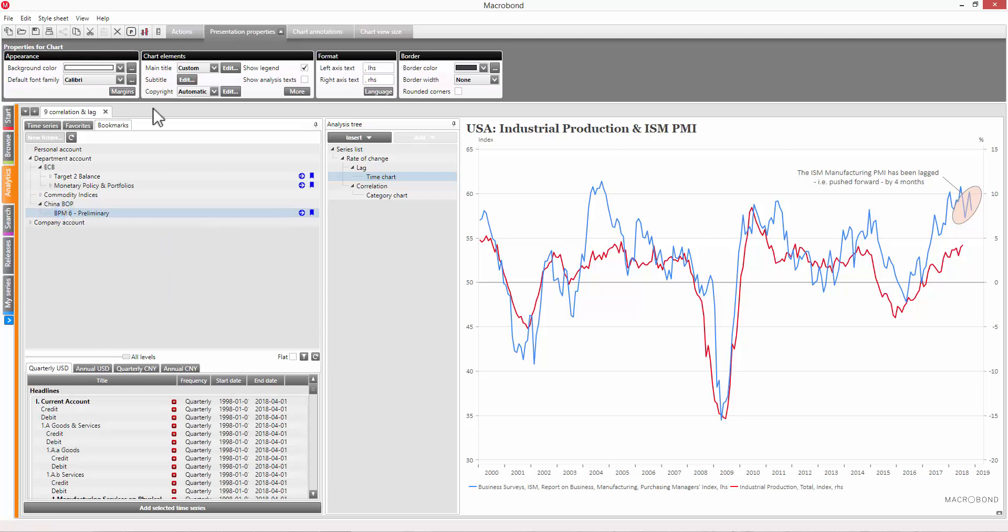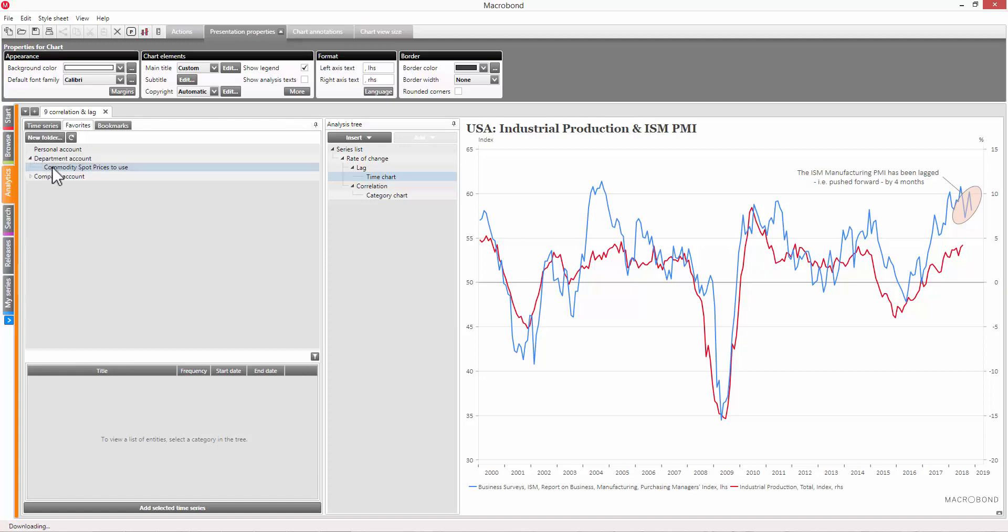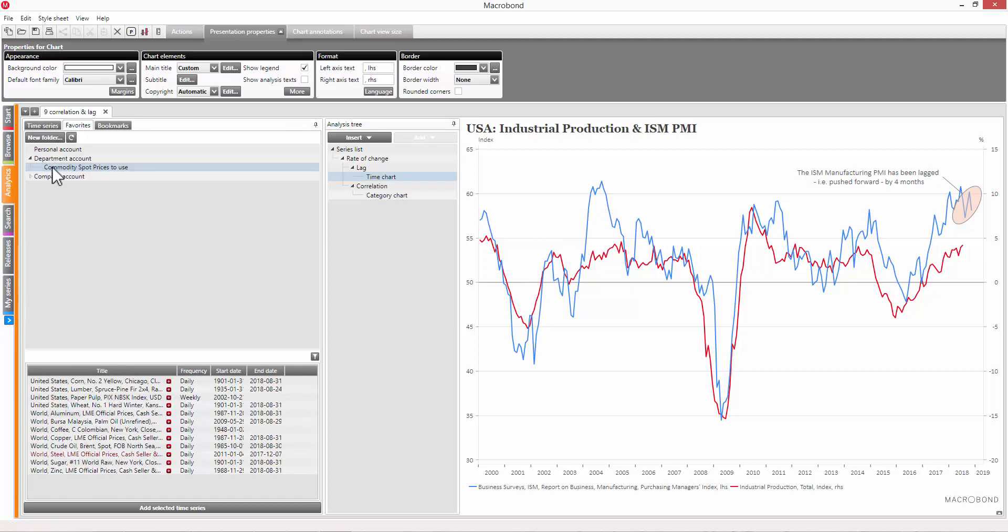Favorites are similar, but allow you to highlight specific series, rather than branches of the database, as you would with bookmarks. There are many benefits to saving series here, but it's especially helpful as a way to highlight the correct series to use in different cases, if there are a few similar options in the database.